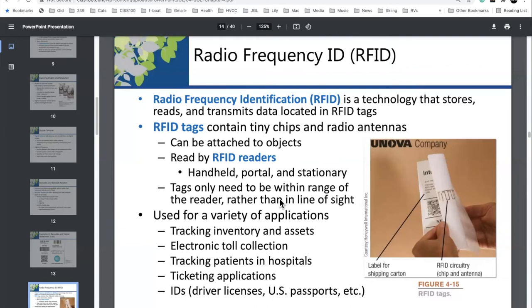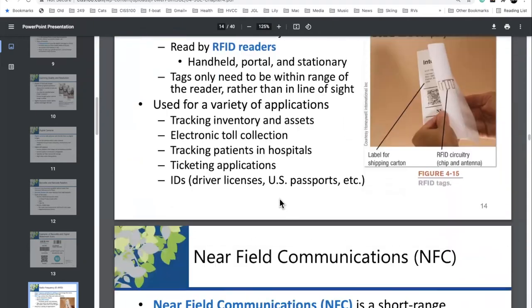An expensive luggage manufacturer put RFID tags in their suitcases so assistants could identify luggage at airport carousels with an RFID reader. Thieves quickly learned that a $2,000 suitcase likely contains valuables, so they obtained RFID readers and walked airports identifying expensive luggage to steal. IT, business, society — with everything we do, we need to think about how it can be subverted and abused. The possibilities for abuse are almost endless.